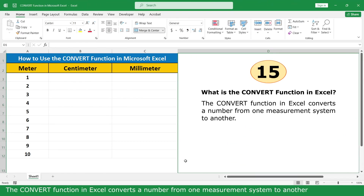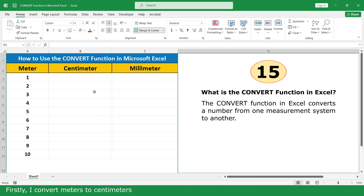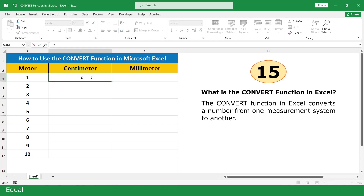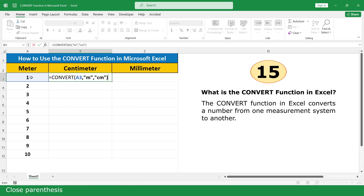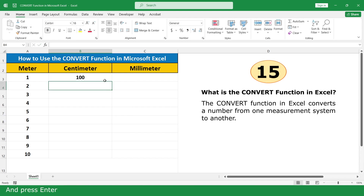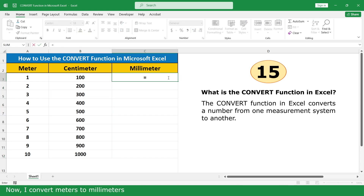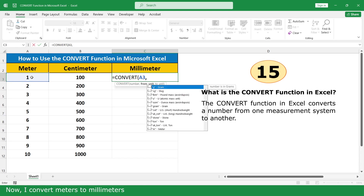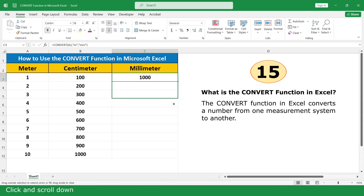Convert Function. The Convert Function converts a number from one measurement system to another. In this example, I will convert meters to cm and meters to mm. For meters to cm: type equal, click on Convert Function, click on the value, quote, m, quote, comma, quote, cm, quote, close parenthesis, press Enter, double click. Now convert meters to mm, press Enter, and click and drag down.